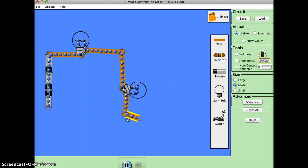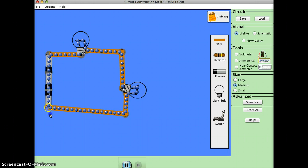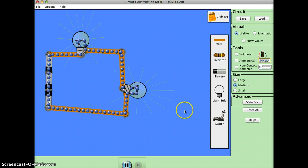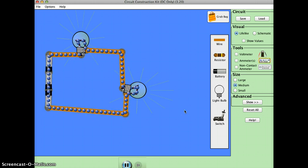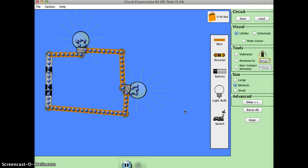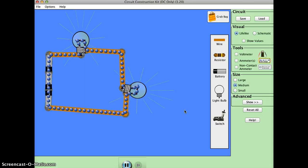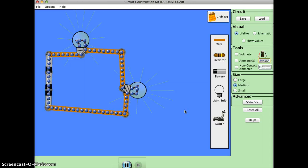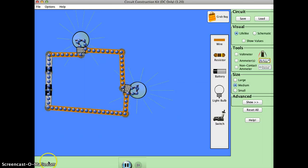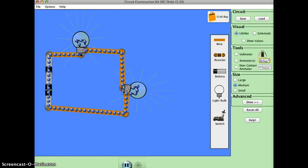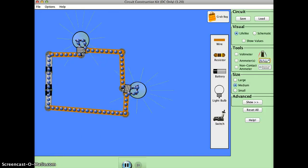If we did it right. Yay! Now our series circuit is done. And that's pretty much all it is.